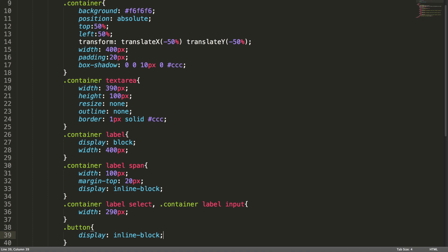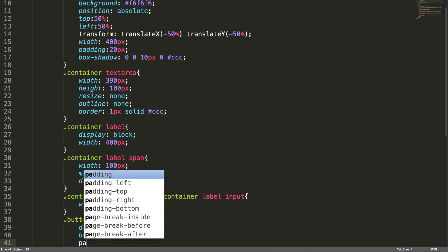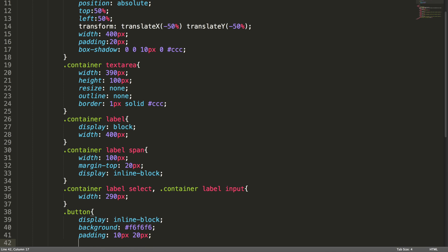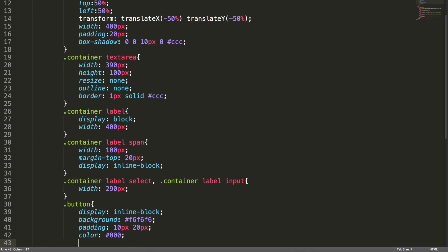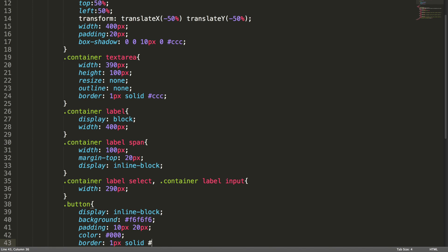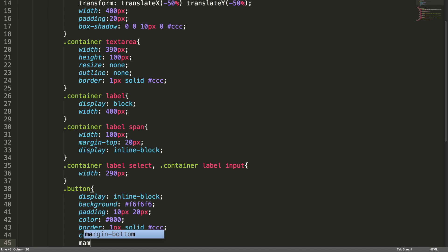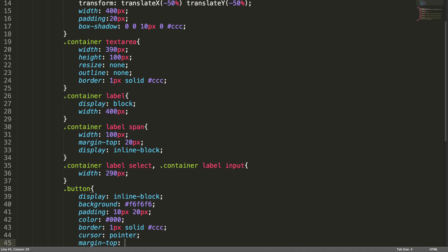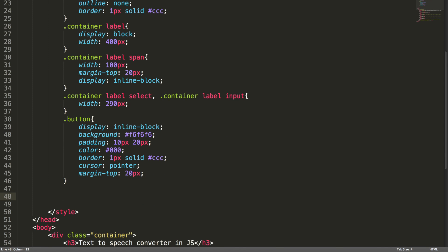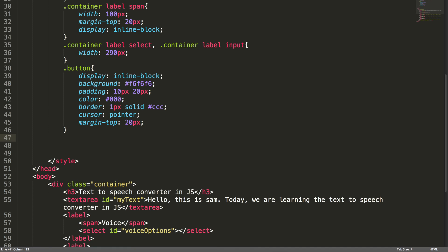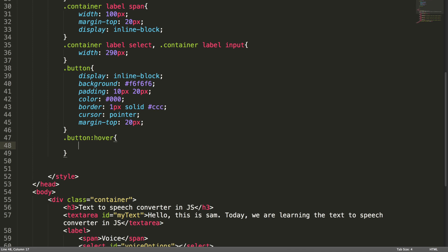The select box inside the container is 290px wide. All inputs inside the container share the same style. Finally, the button style: display inline-block, background #606060, padding 10px 20px, color #000, border 1px solid #CCC, cursor pointer, margin-top 20px. And a button hover effect with box-shadow 4px 10px 0 #CCC. Now let's jump into the JS part.